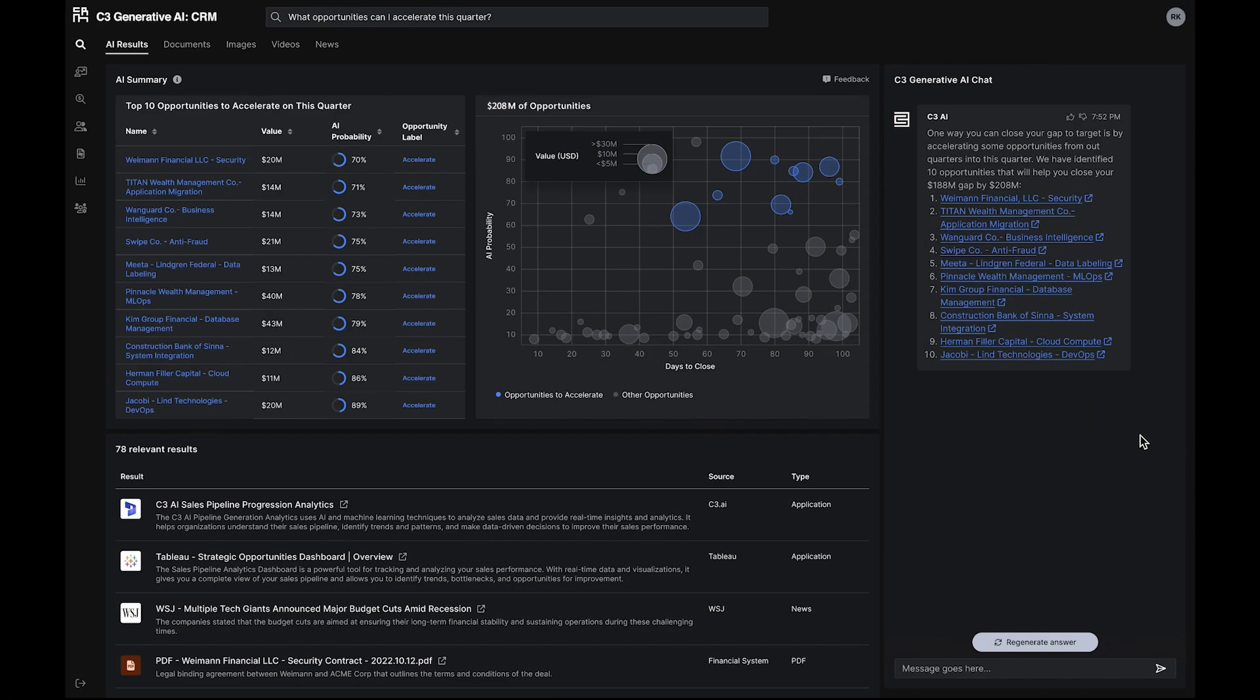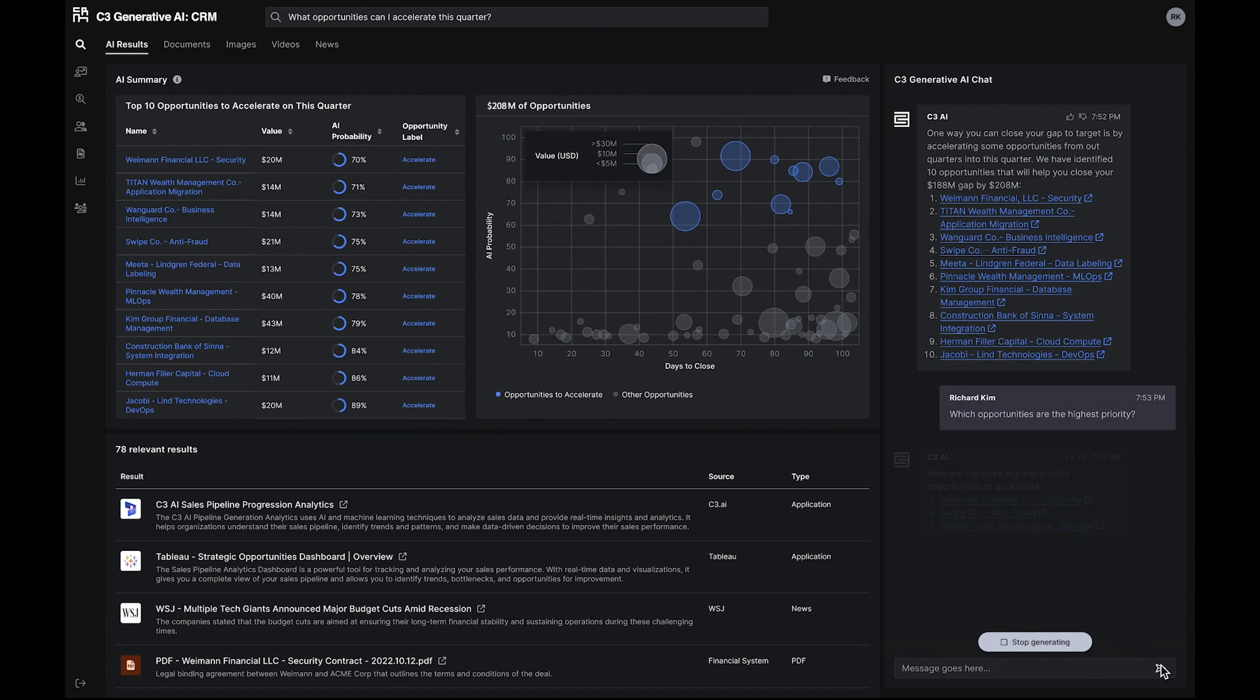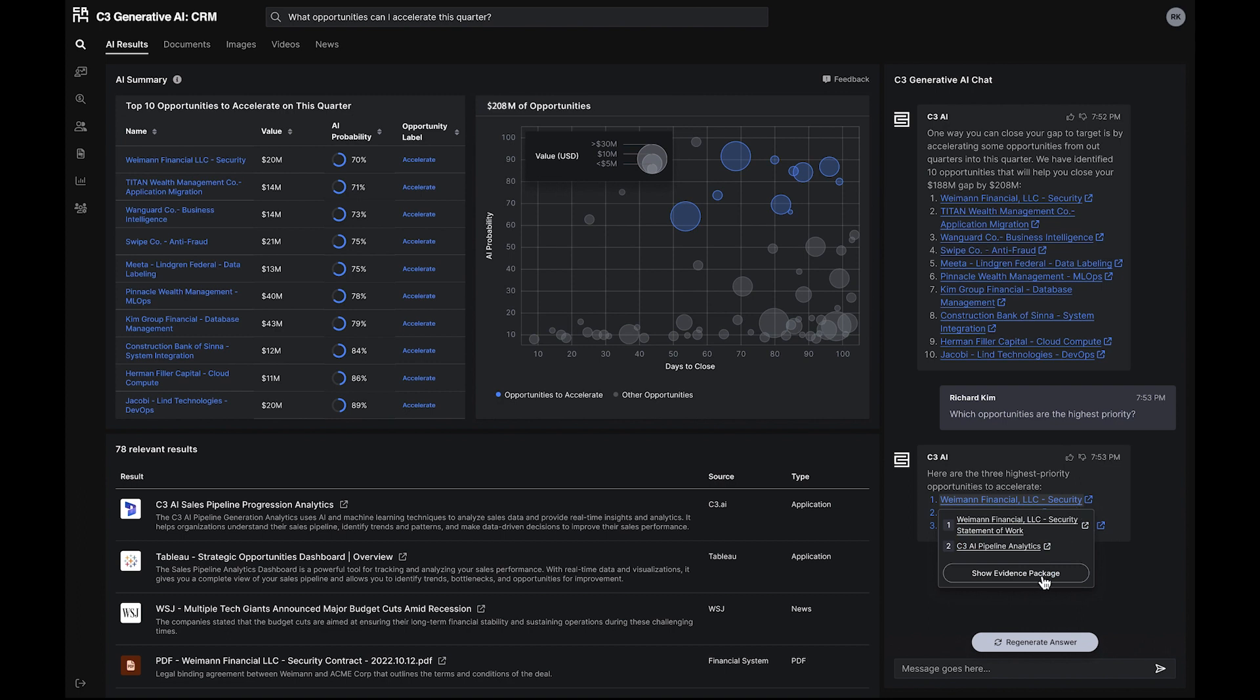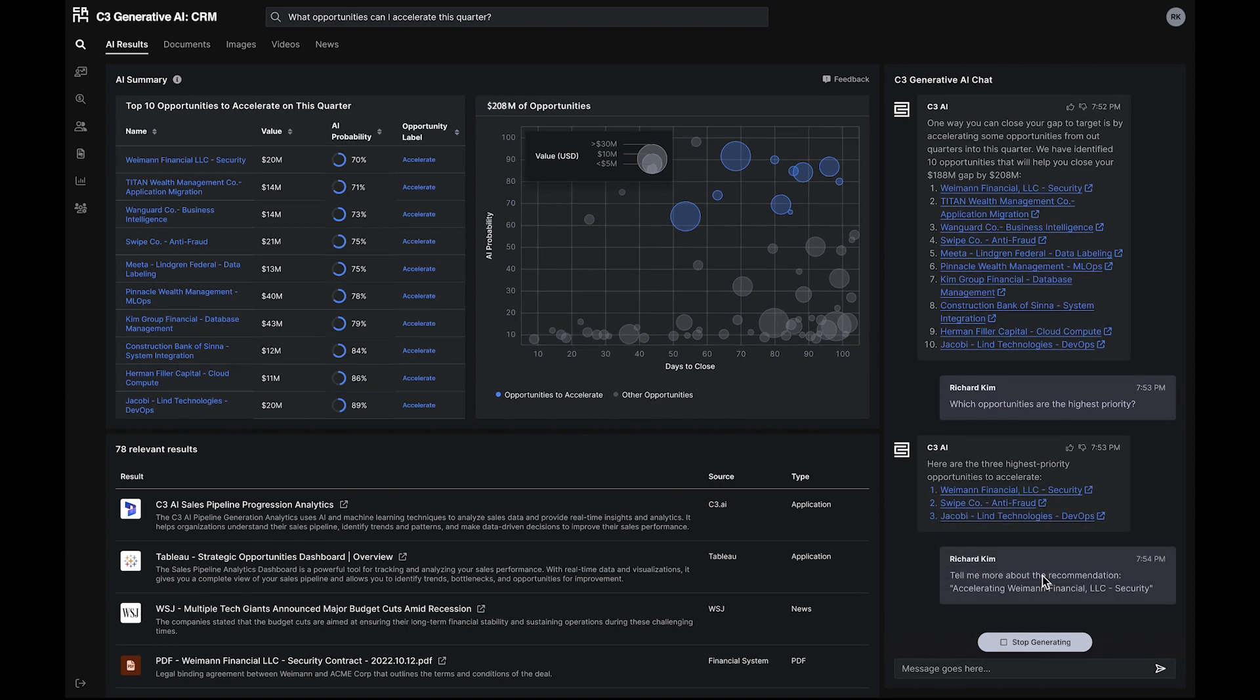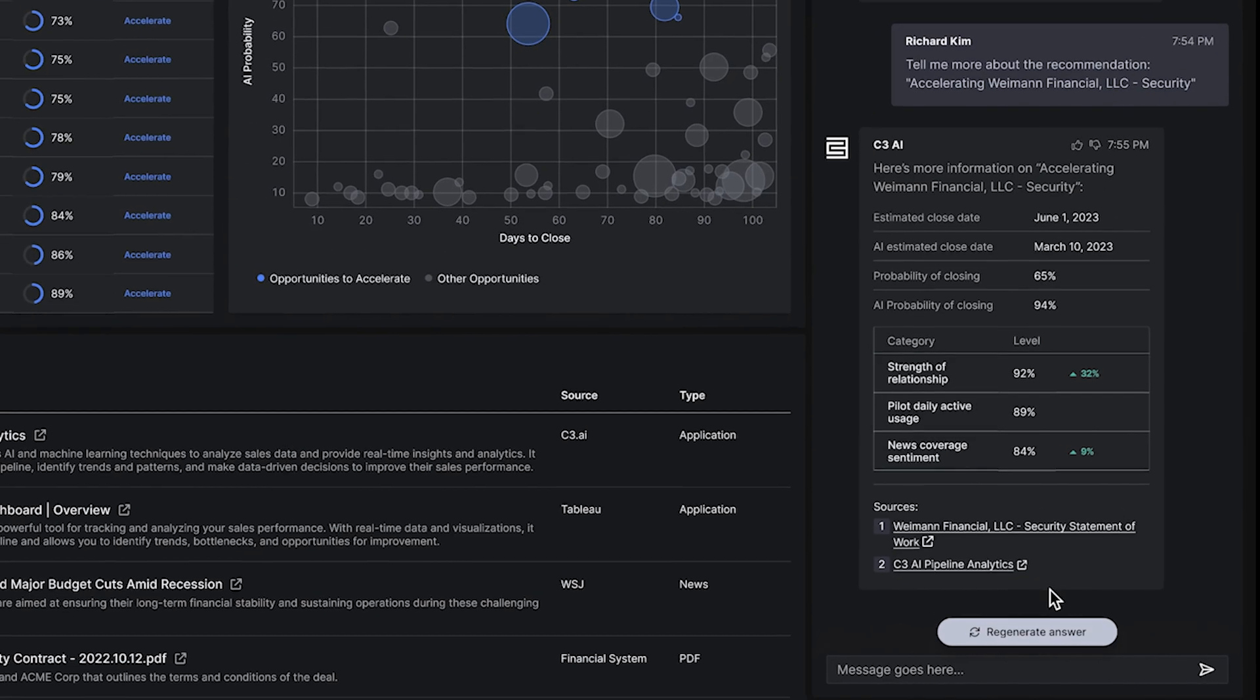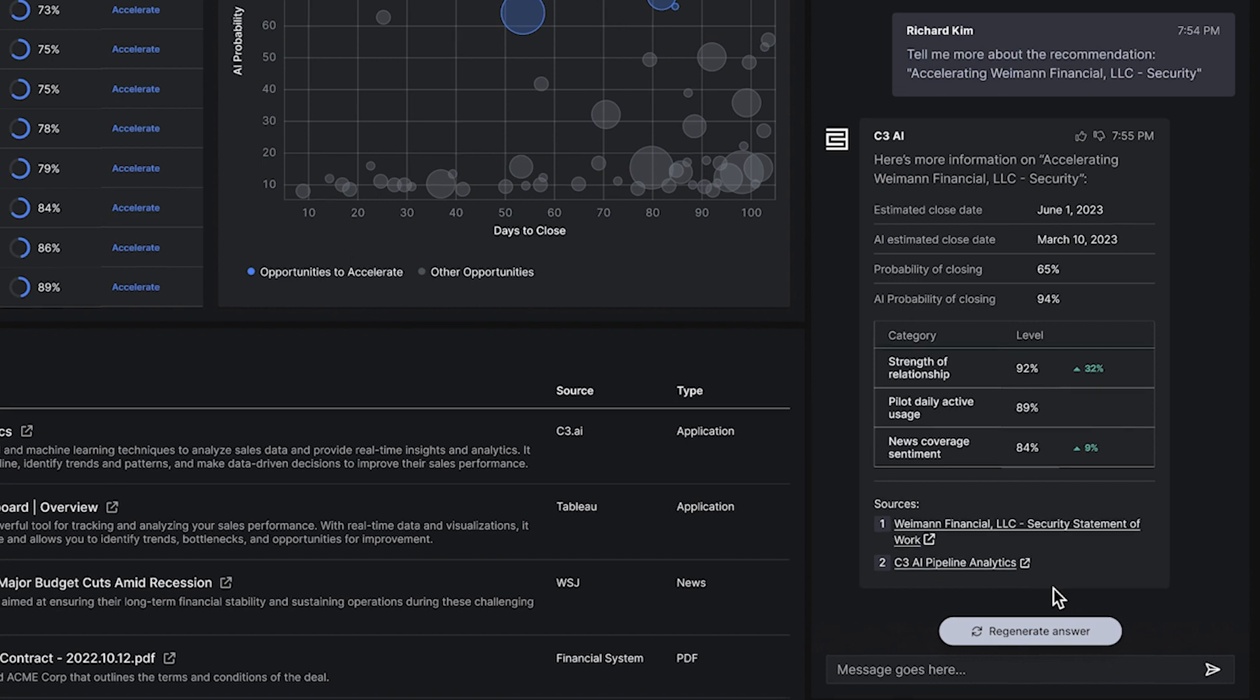Diving deeper into the highest priority opportunities and then into a specific opportunity, C3 Generative AI for CRM provides an AI evidence package. The prospect has established a strong relationship with us and is a heavy user on the free trial, hence the high chances of accelerating the opportunity.